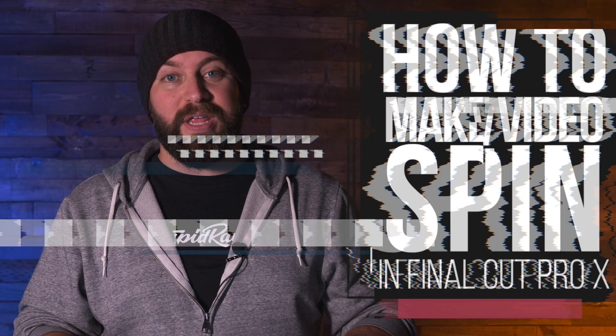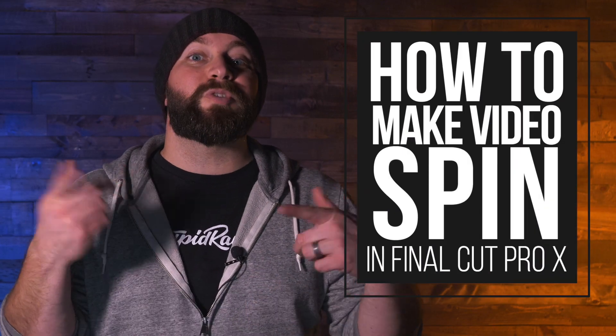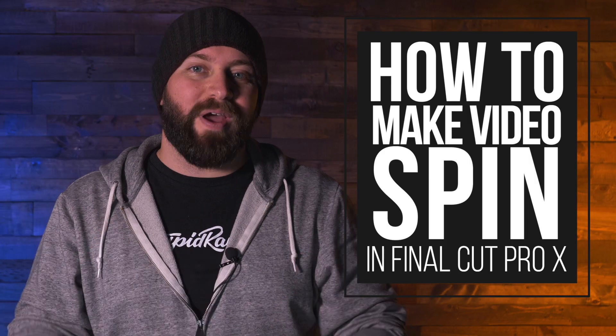Hi, this is Chris with Stupid Raisins, and in this video, I'm going to show you how to make videos spin in Final Cut Pro.